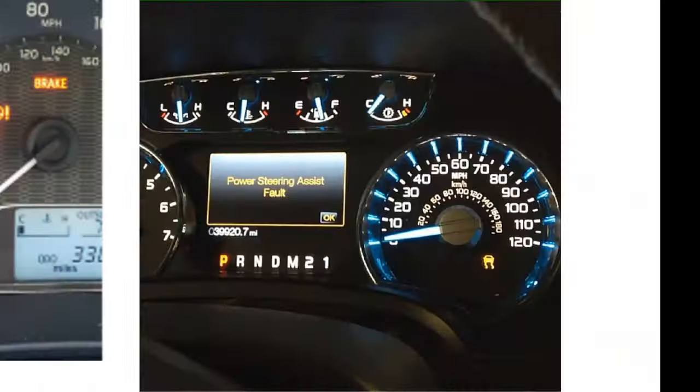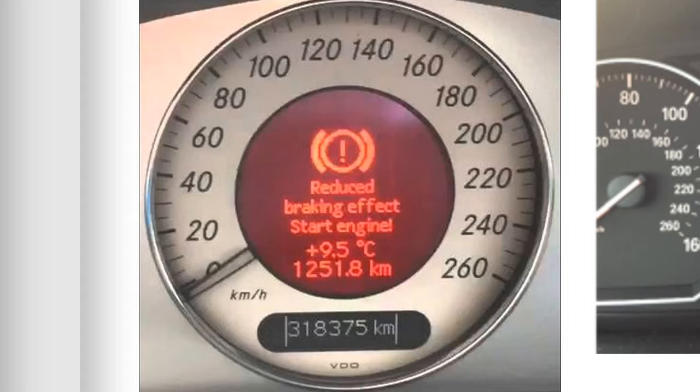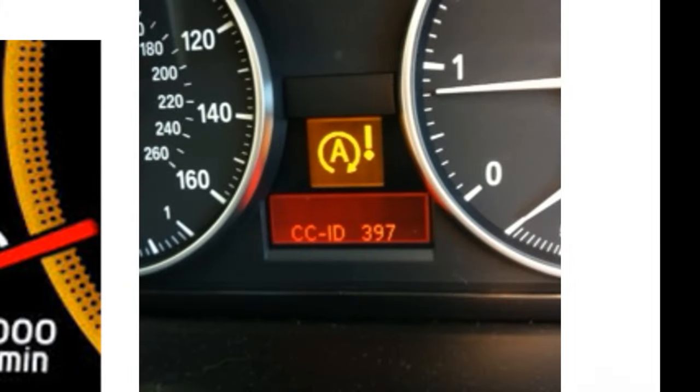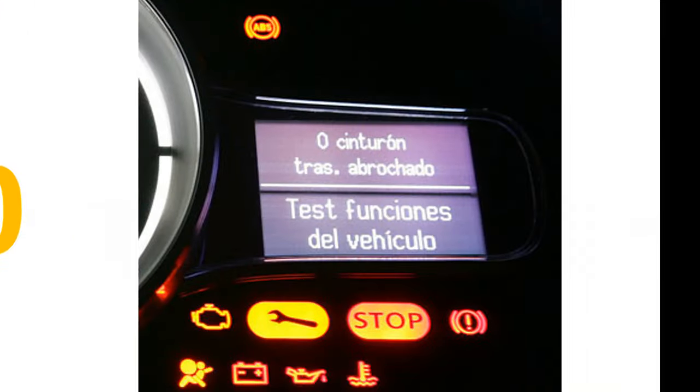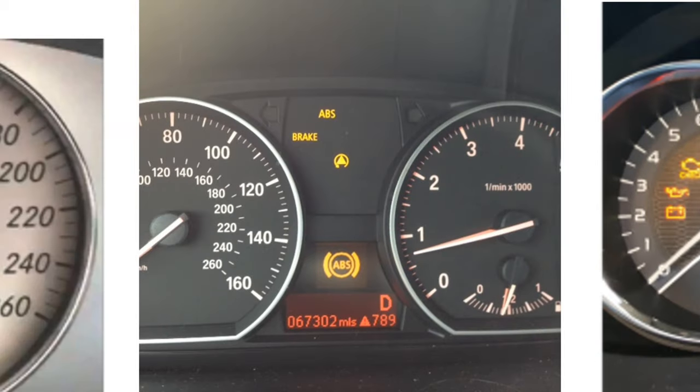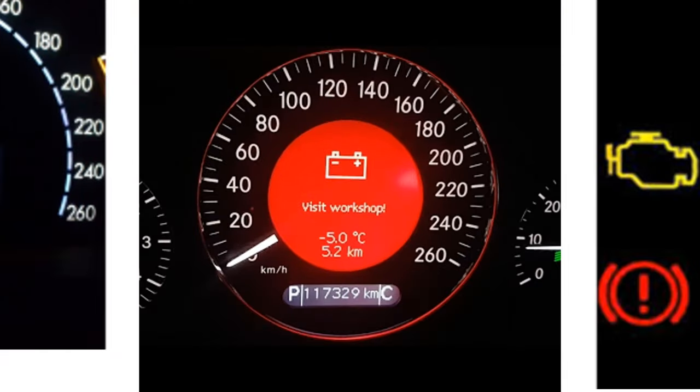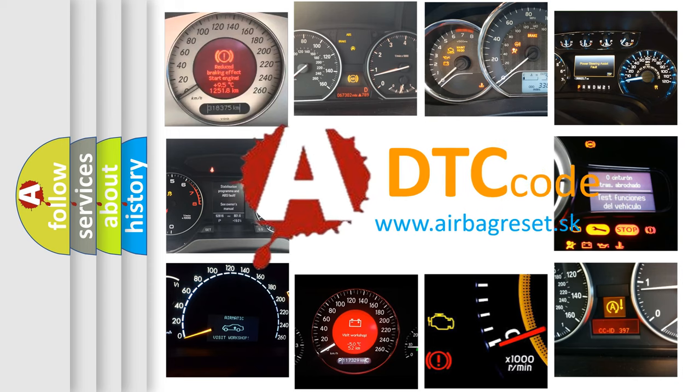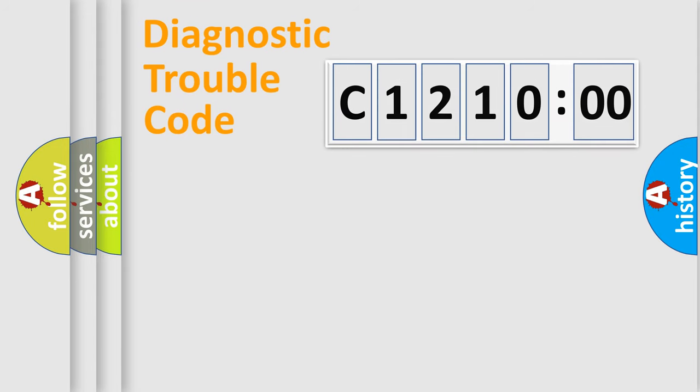Welcome to this video. Are you interested in why your vehicle diagnosis displays C121000? How is the error code interpreted by the vehicle? What does C121000 mean, or how to correct this fault? Today we will find answers to these questions together.